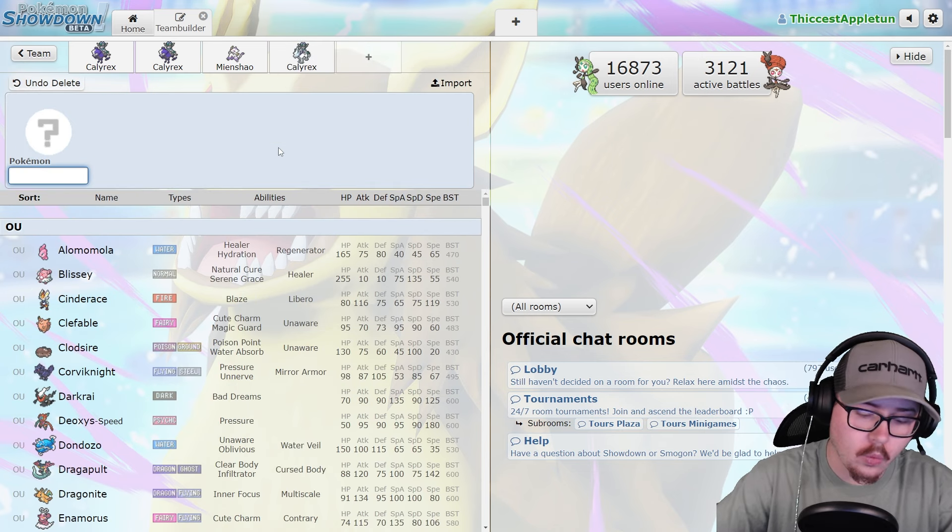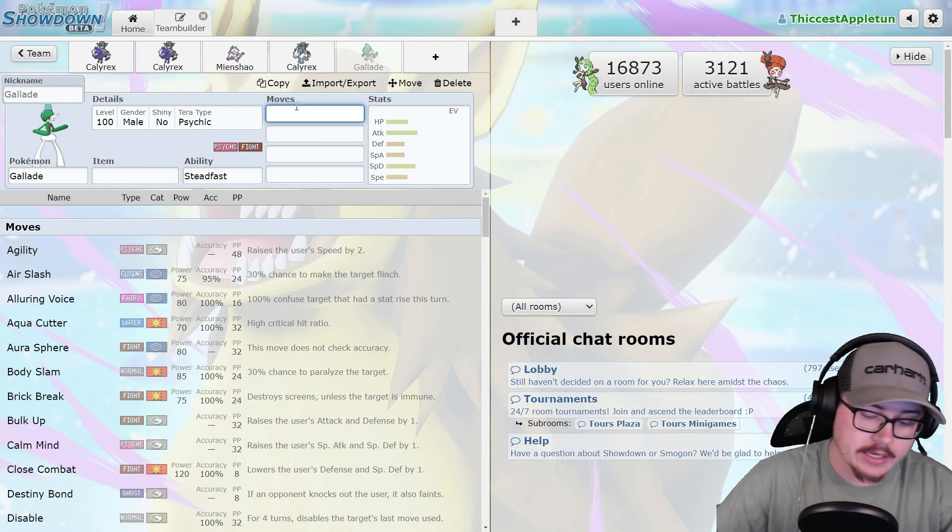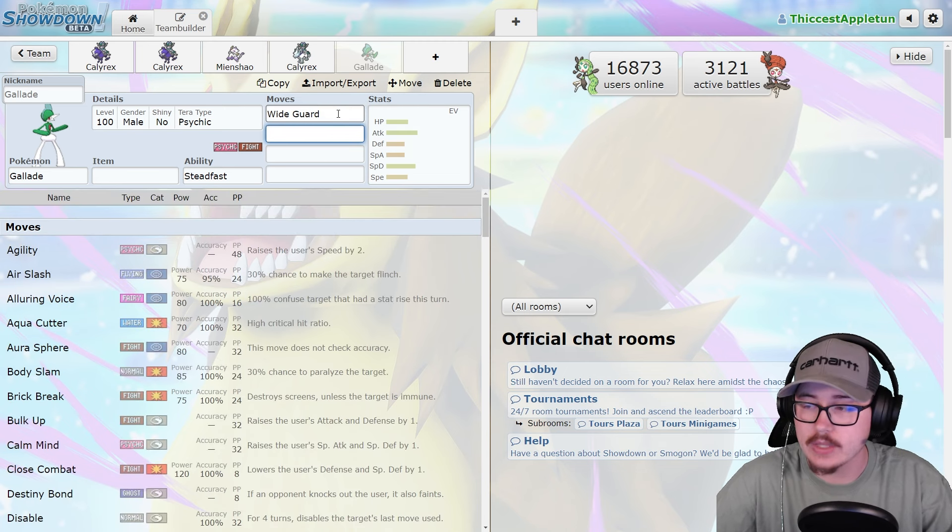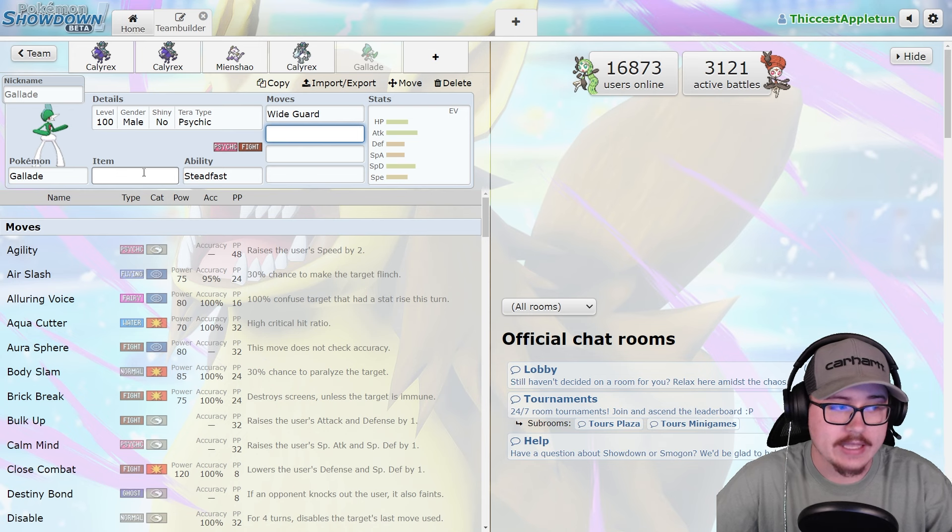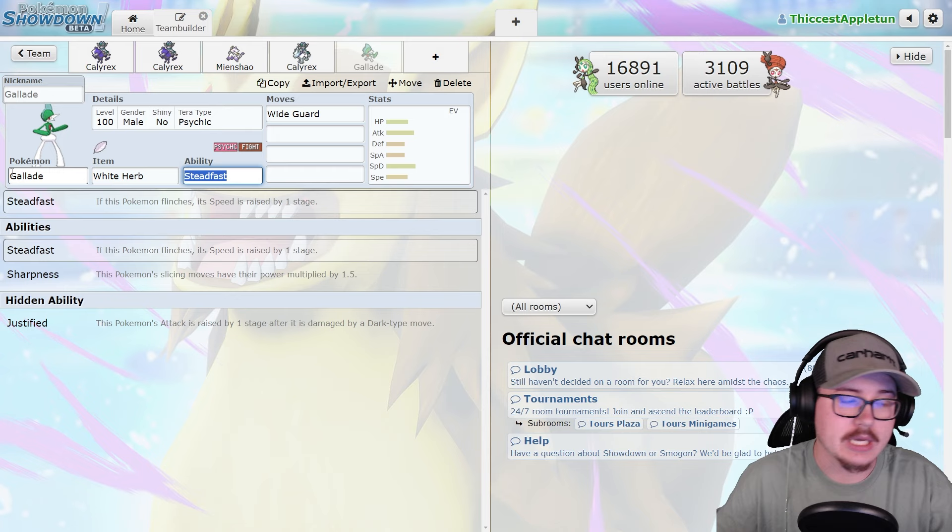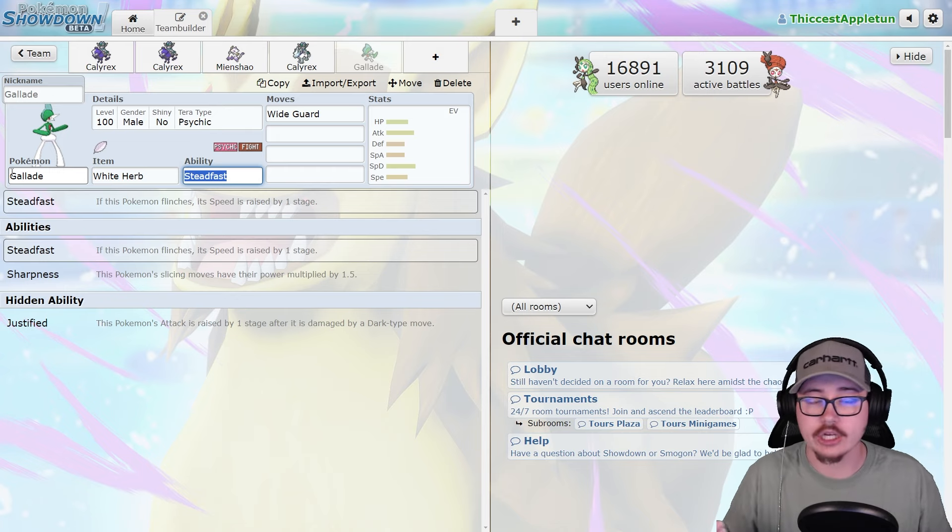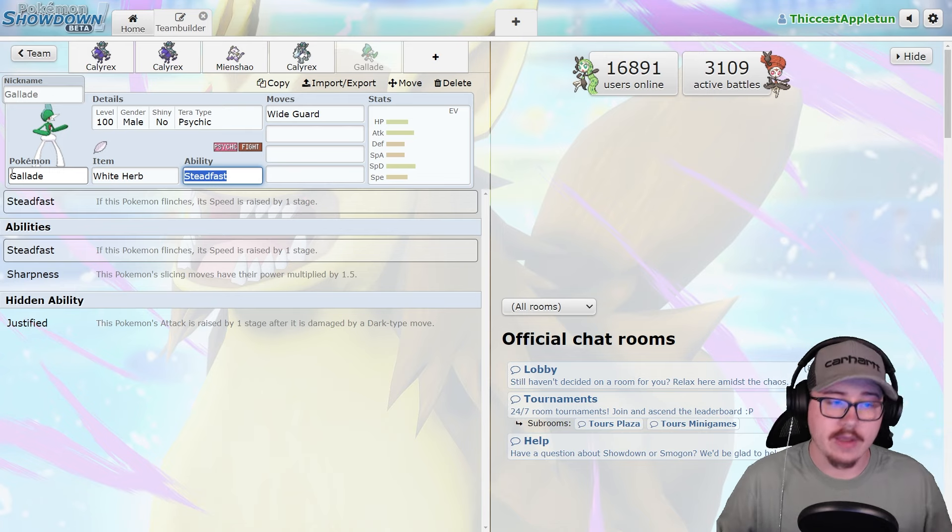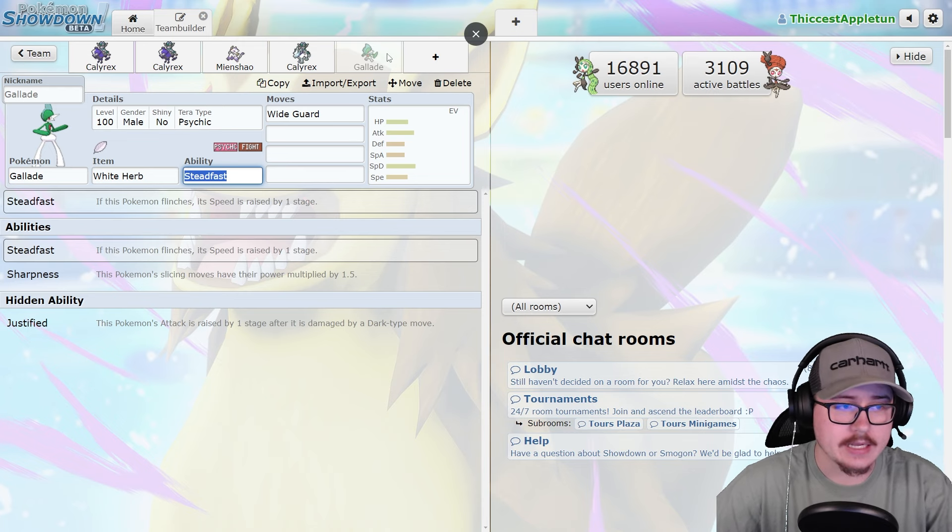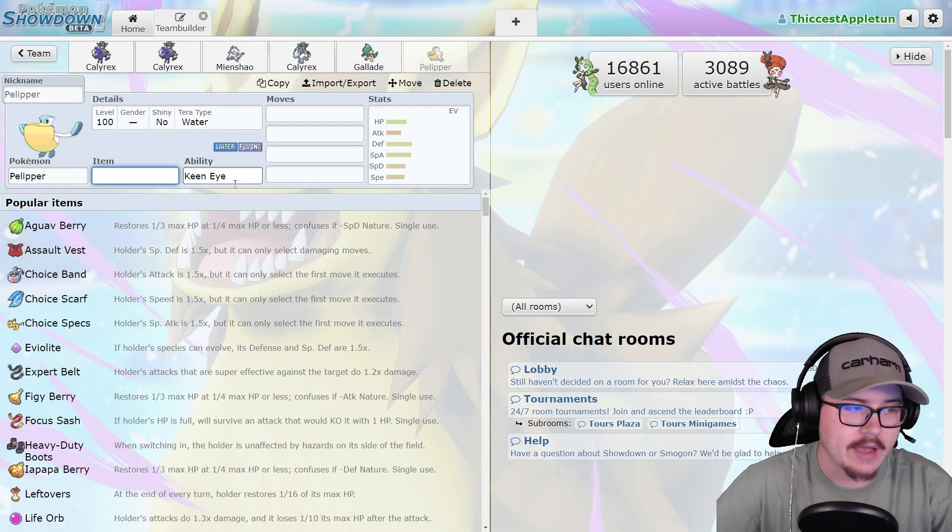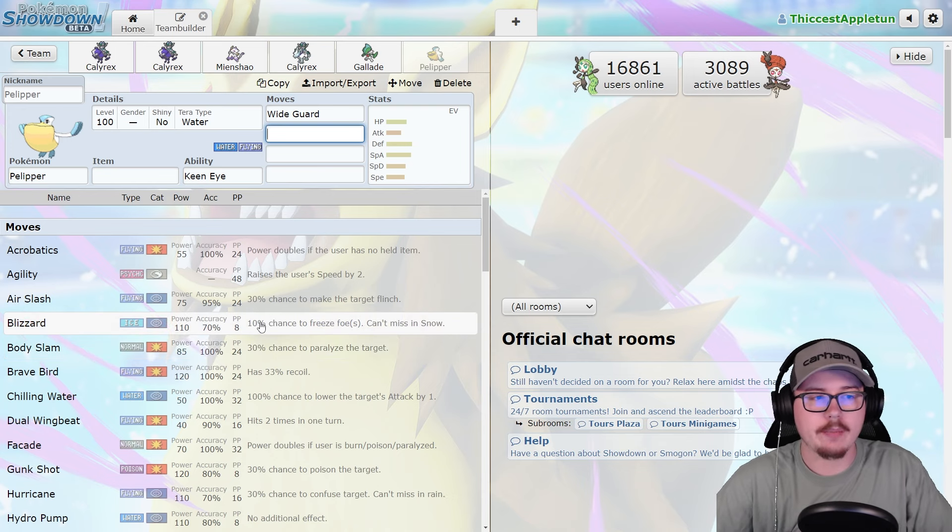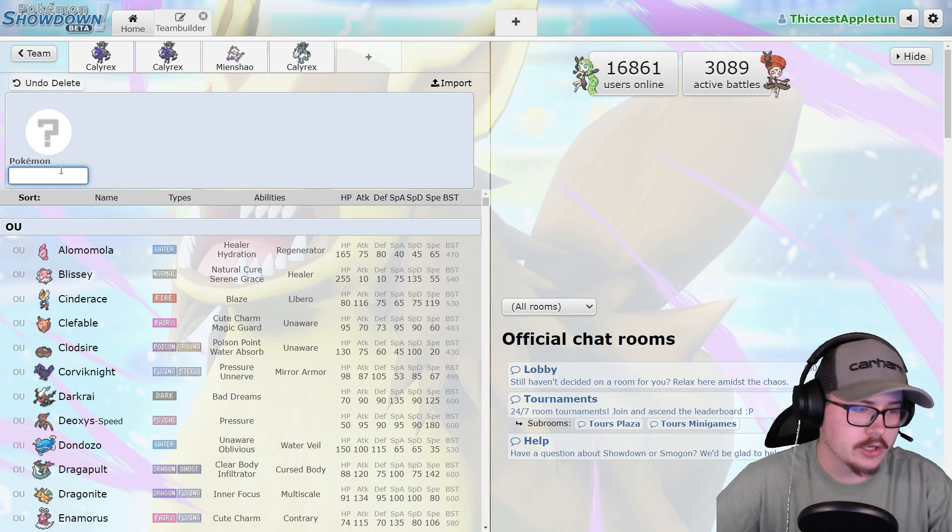As far as other Wide Guard users that are really good, Gallade is actually really solid right now. I think Gallade showed up a lot in Regulation F and is still very good on Trick Room teams because it gets access to that Wide Guard. Give it a Razor Claw because a lot of the moves you're running have a high crit chance, or you could even give it a White Herb to avoid the Intimidate drops. I think you will see some Pelipper pop up. Even though we have Kyogre, I think Pelipper is really solid as a Wide Guard user.